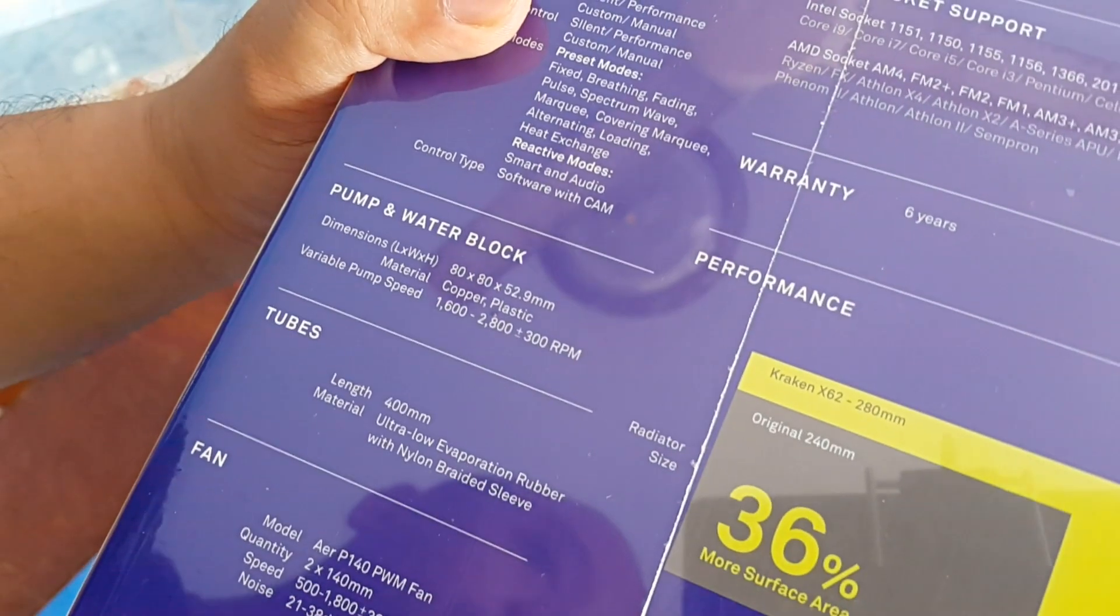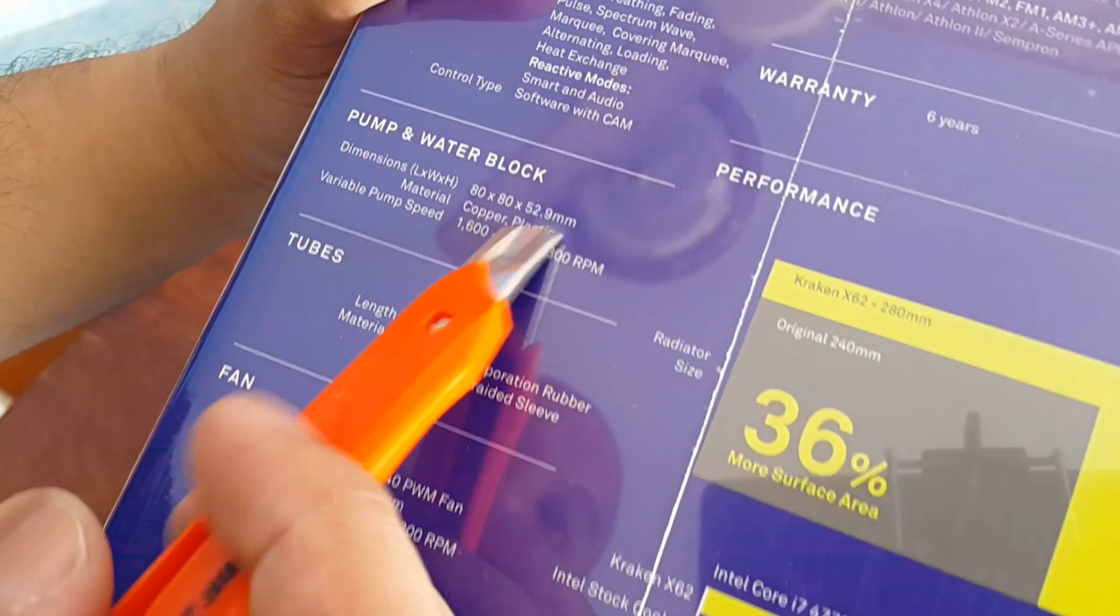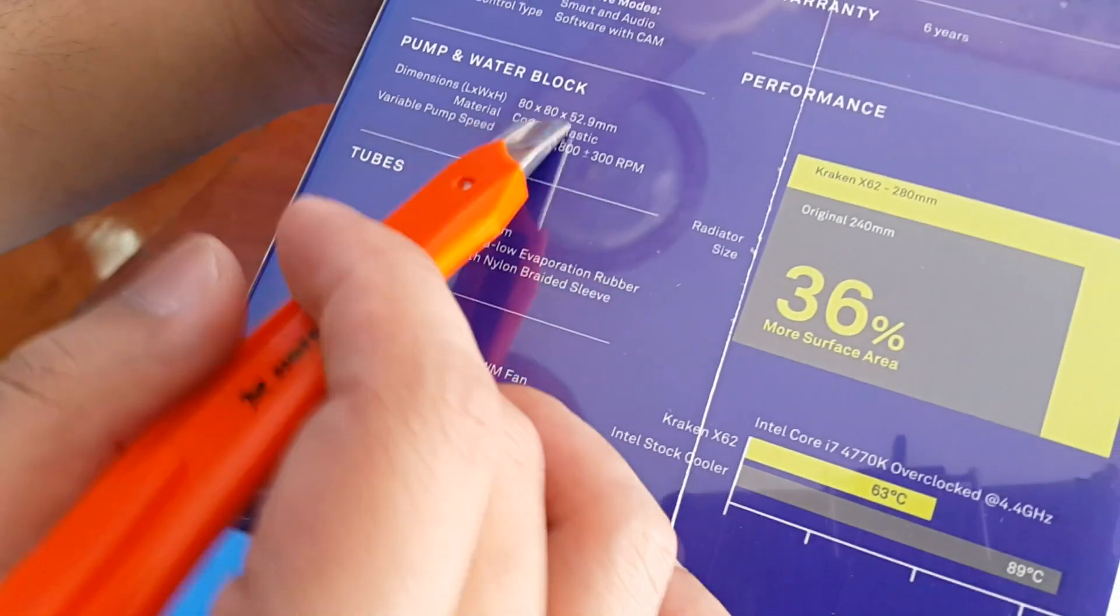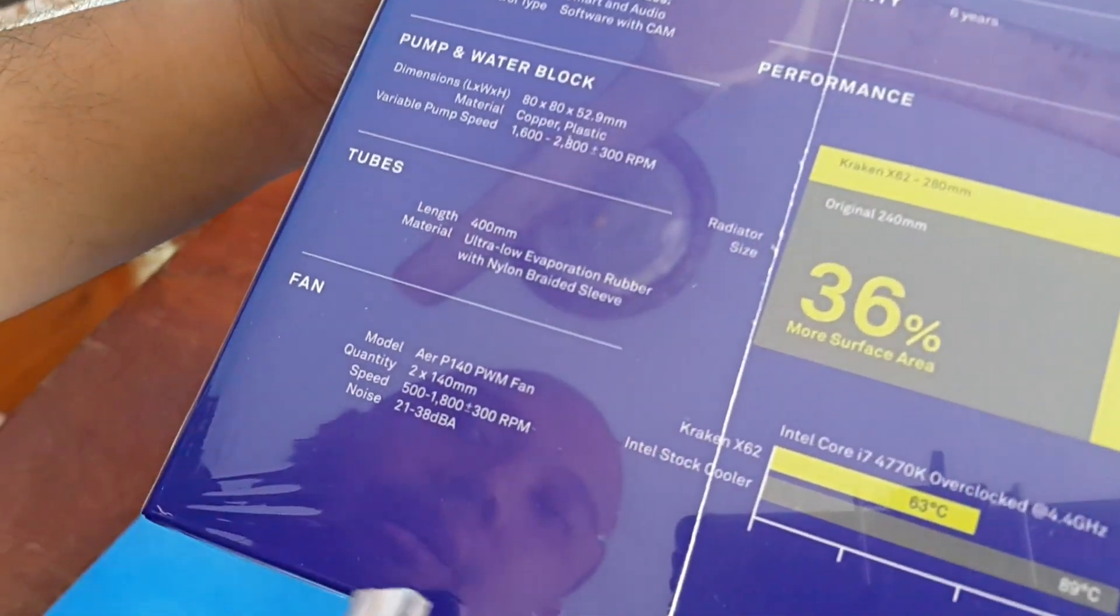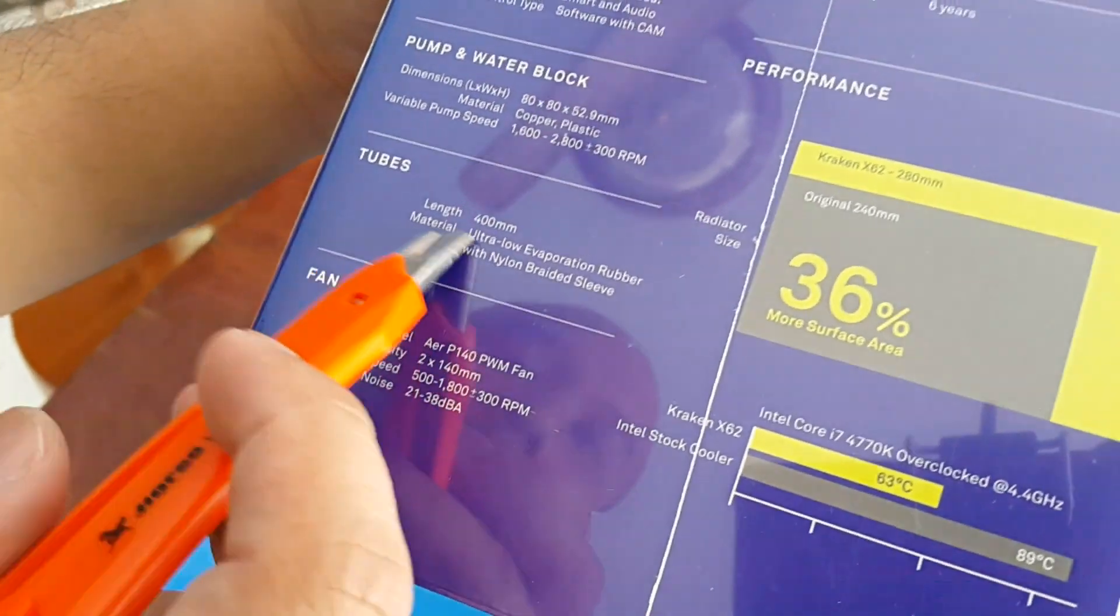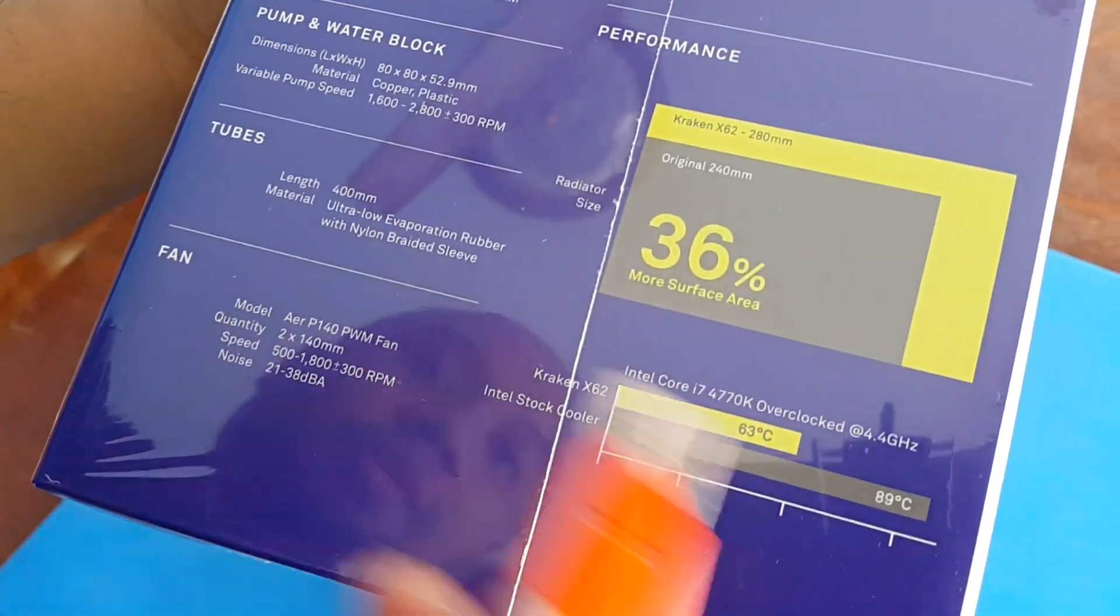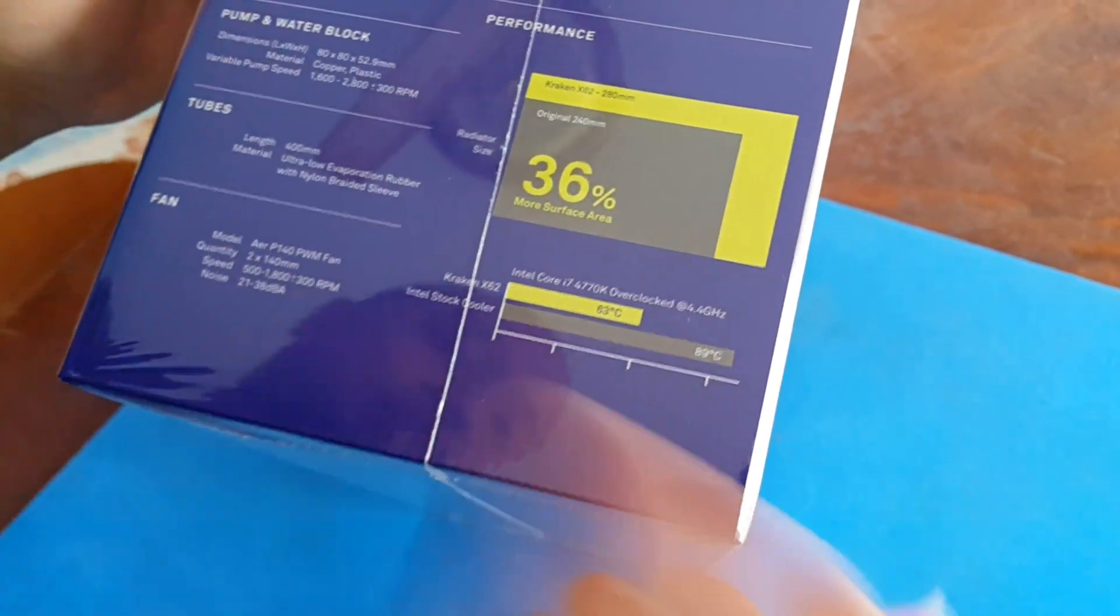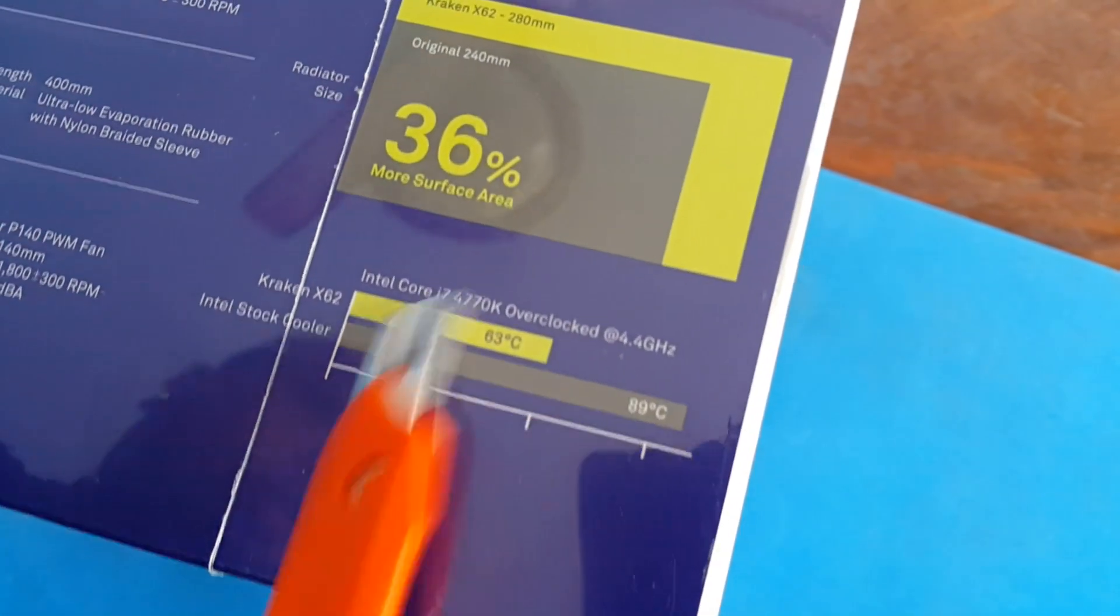The pump and water block is 80 by 80 by 52.9 millimeters. It has a copper block on the pump and you can adjust the pump speed within the CAM software as well. The tubes are 400 millimeters in length and the material is ultra low evaporation rubber with nylon braided sleeve.